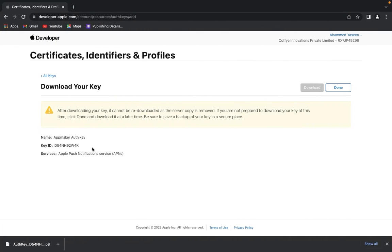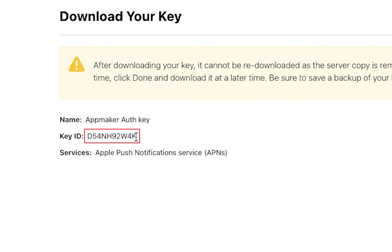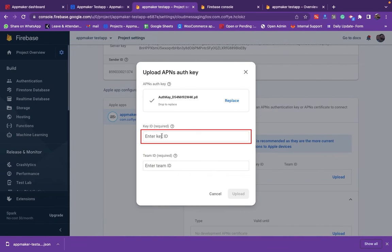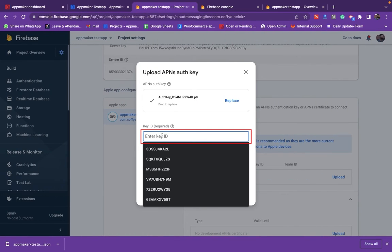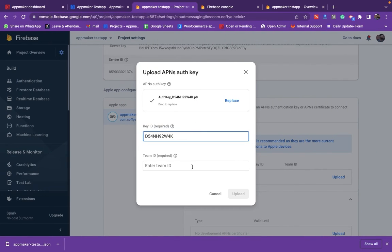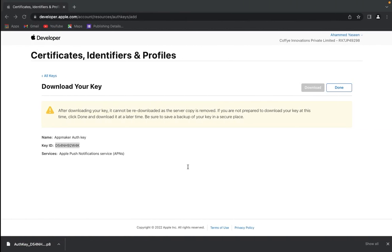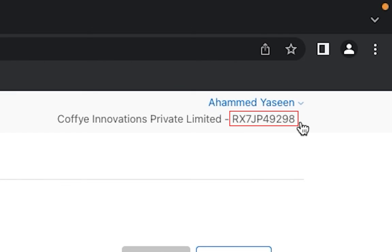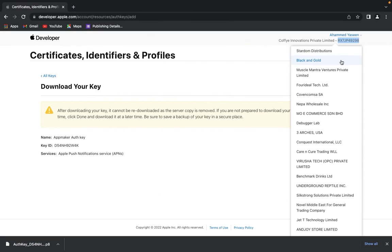Now, enter the key ID in the Upload APN Auth key box. Finally, copy the Team ID from here and paste in the Team ID field in the Upload APN Auth key box.